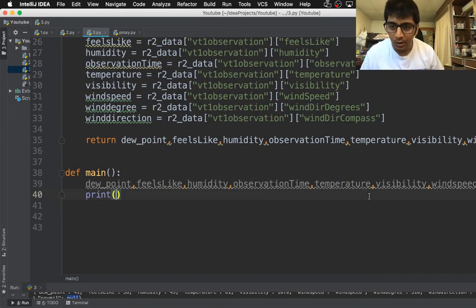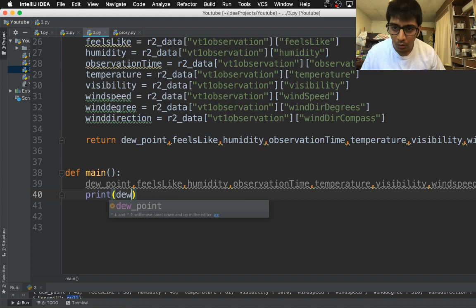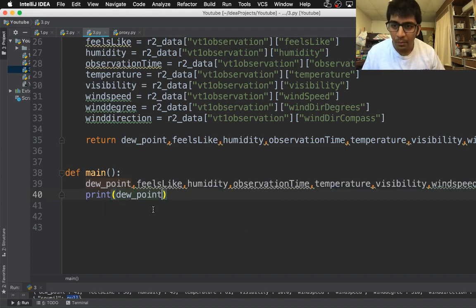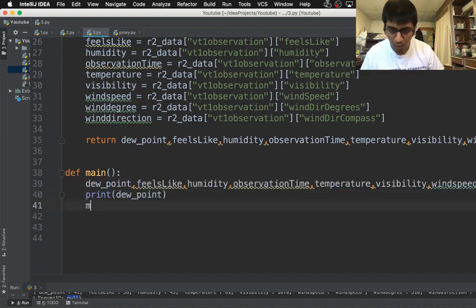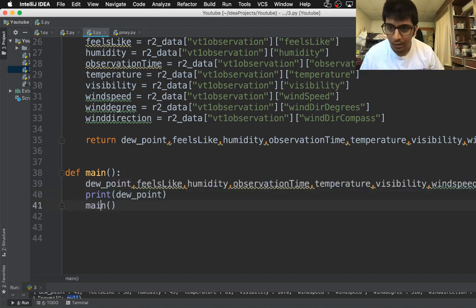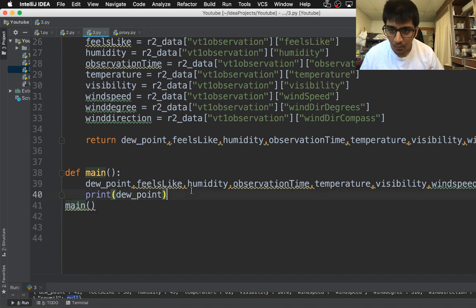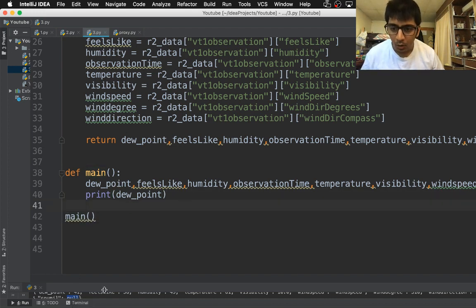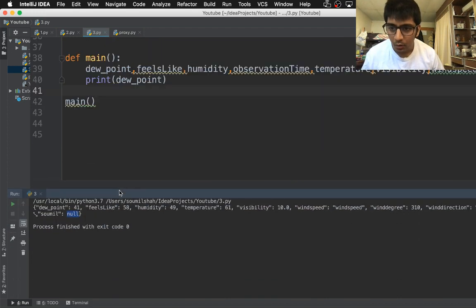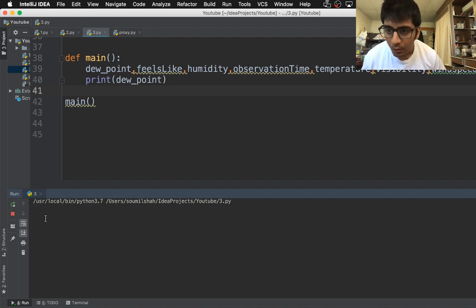Let me show you - if I print this, if I call the main function, you can see that this is the value or the value would be just a float value. You see 41.